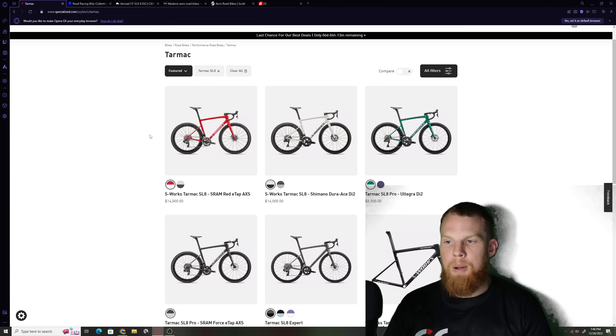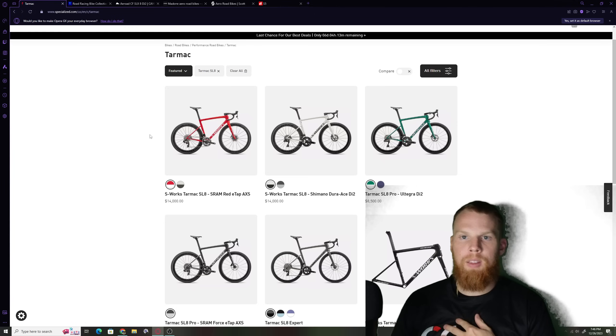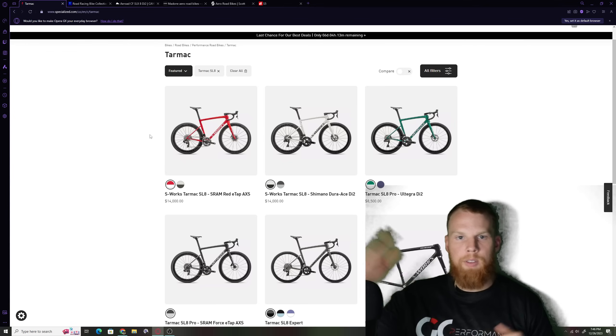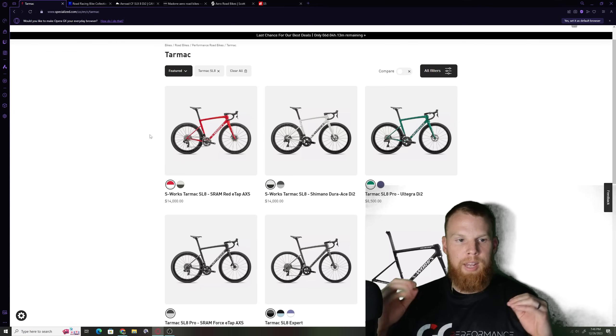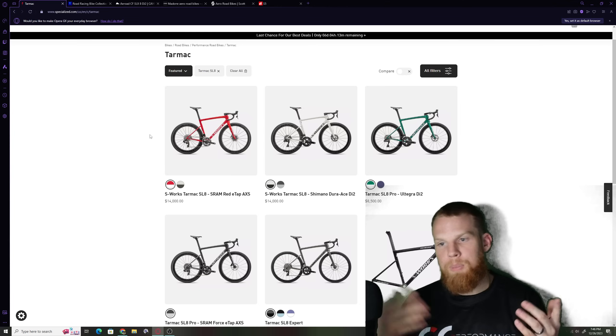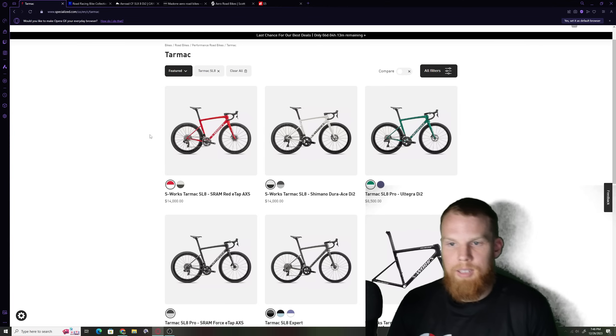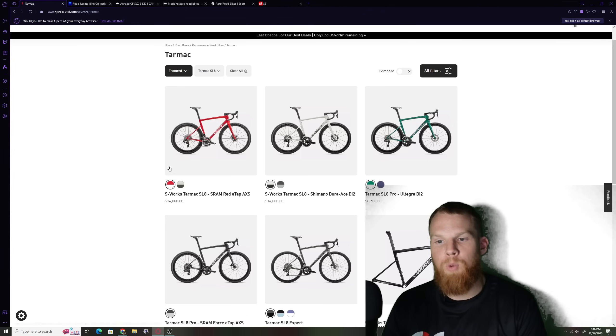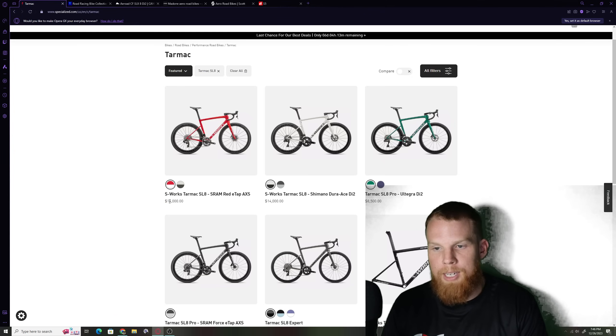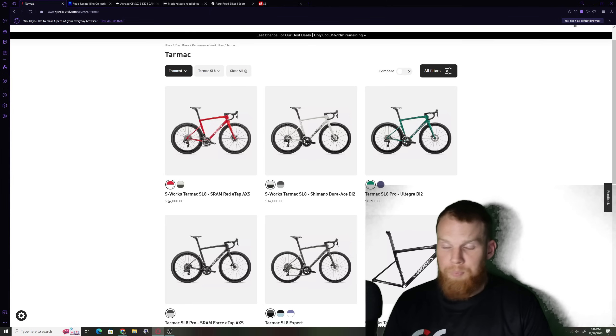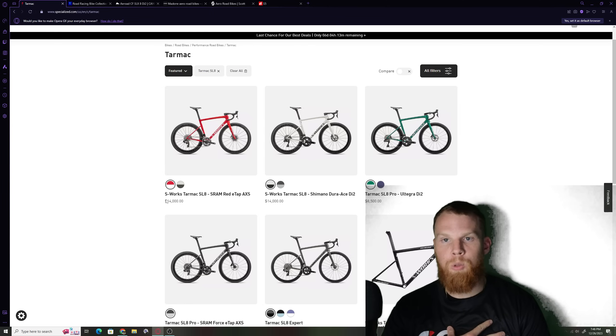Those people buying those bikes for 14 grand the 14,000 to 12,000 isn't the real buyer be sold. That person who has 12 grand definitely has 14 grand but I think they're going to try to market correct themselves and put them in a place where they can do this.